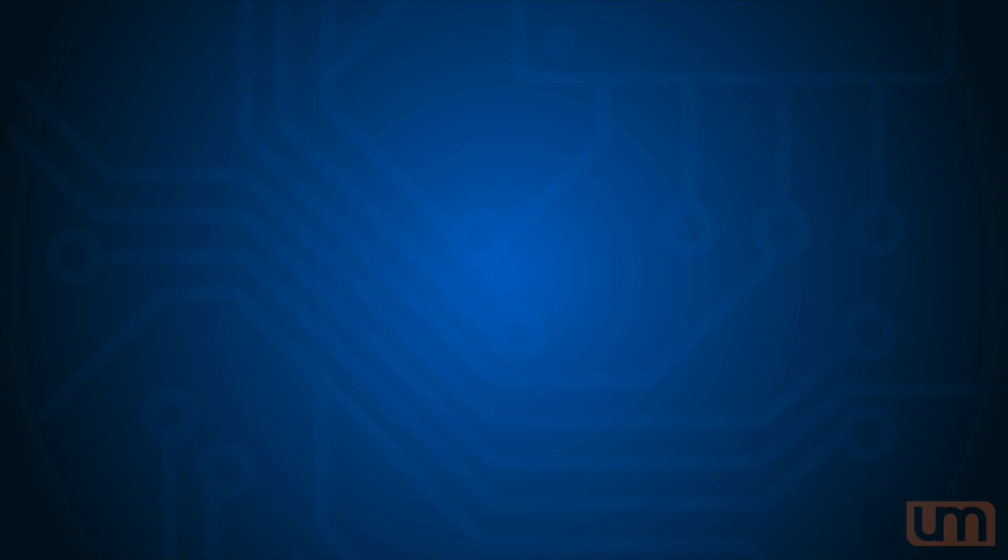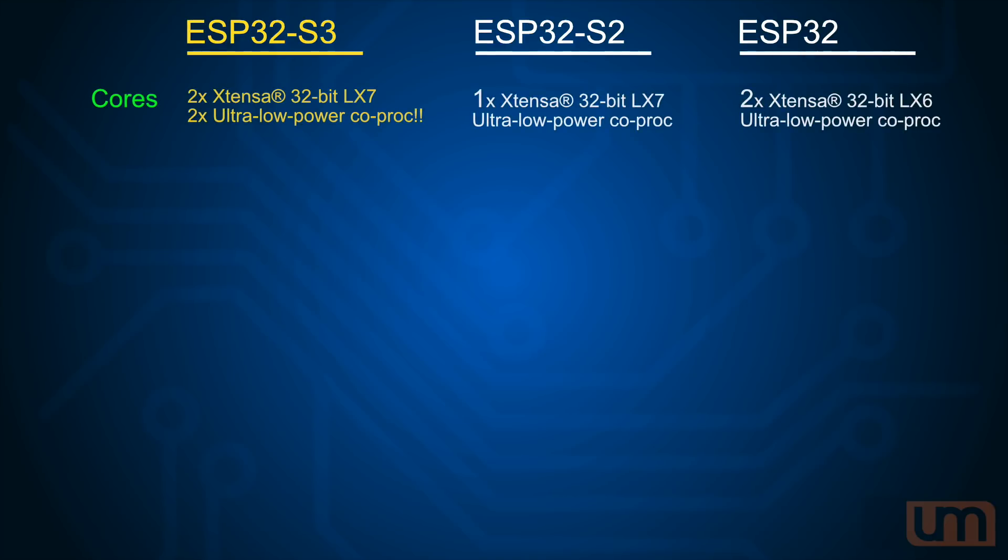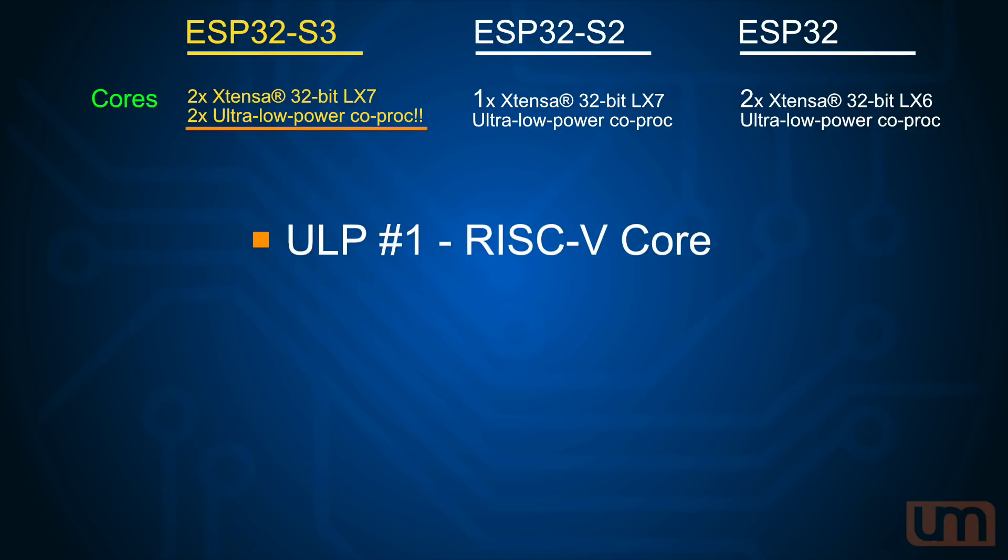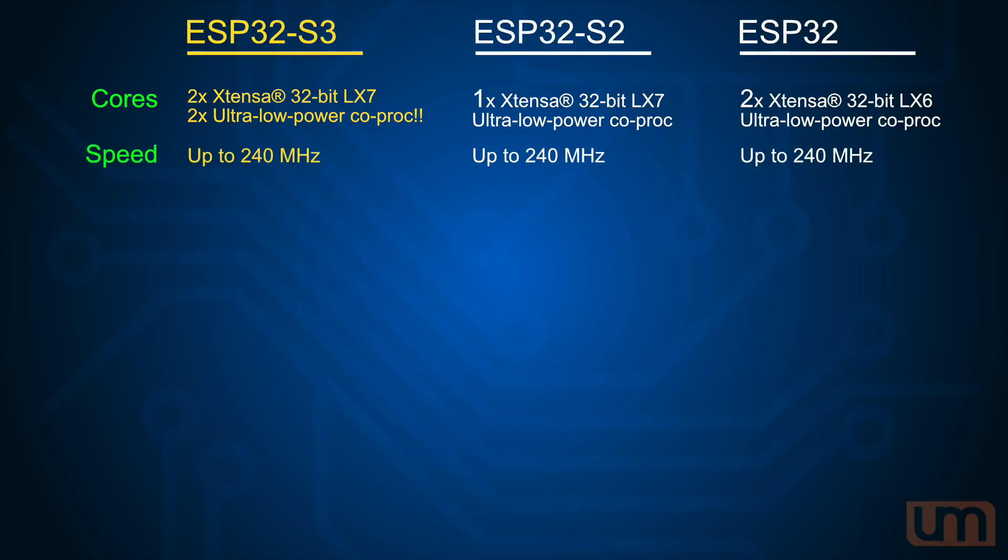Okay, let's have a talk about the ESP32-S3 specs. I'm going to compare it against the S2 and the current dual-core ESP32 that's on the market at the moment. Cores, we've now got two Xtensa LX7 32-bit cores instead of the one on the S2, but we're also going to get two ultra-low-power coprocessors. The first one, a RISC-V coprocessor like on the S2, but the second one looks like it's going to be a full-state machine coprocessor. That's super exciting, especially with all the buzz around the RP2040 right now. Speed, the usual 240 MHz on each core.